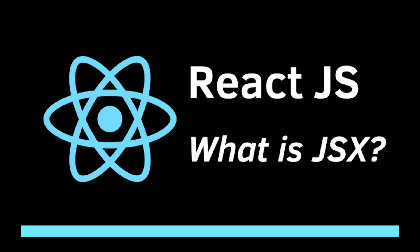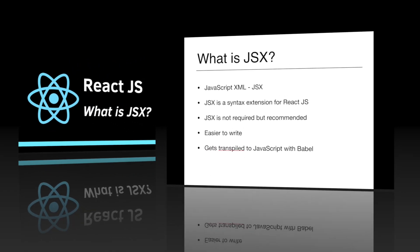Hey guys, welcome back. In the last video, we installed and started our first React application. And today, in this one, we will talk about JSX.